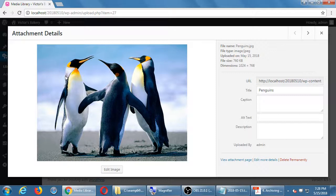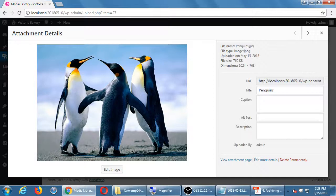Each of these files is approximately one megabyte, so our whole site just got three megabytes larger. When we do the backup, remember every new thing we add — pictures, products, text — all contributes to making the site bigger. Backups eventually, when your site is too big, can get a little slow.